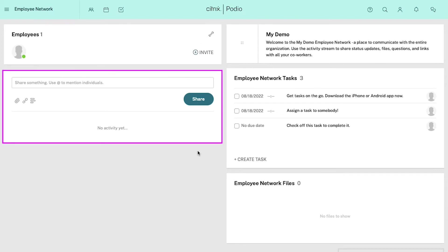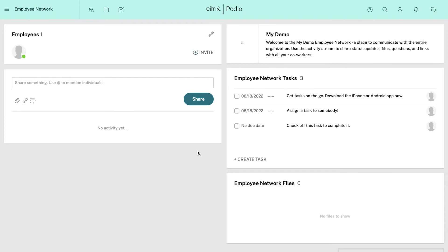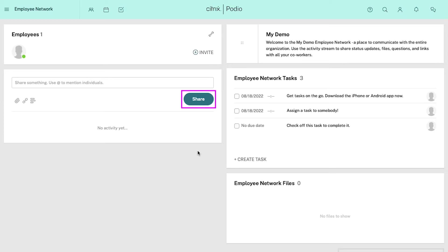This is the activity section. From here you can share your messages to your employee network — post updates, announcements, anything you wish to share with your team. If you want to tag an individual employee, simply use the @ symbol along with the employee's name. Use the icons to add a file, share a link or share a question, and once done click on the share button and your message will appear here.